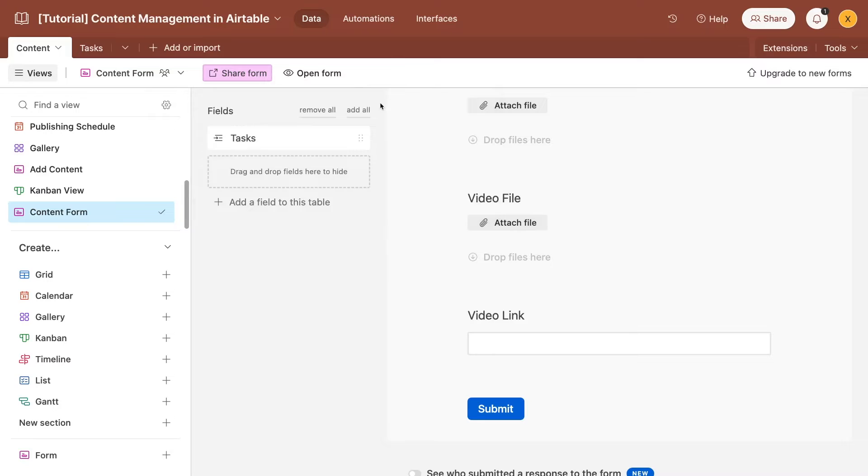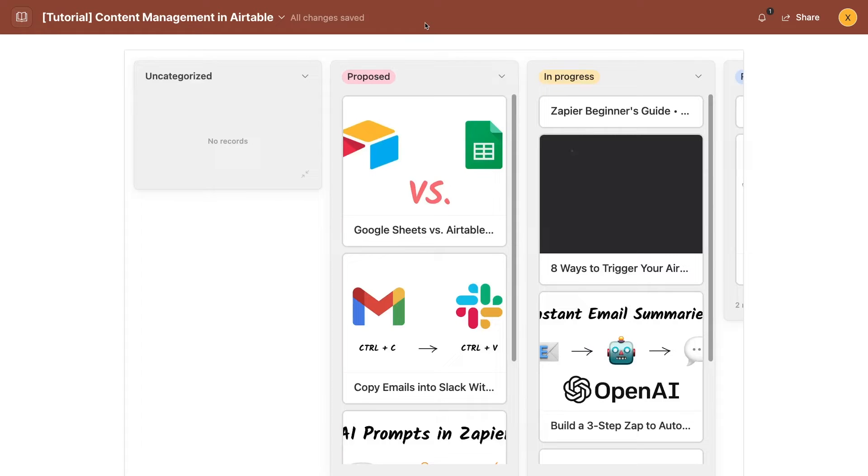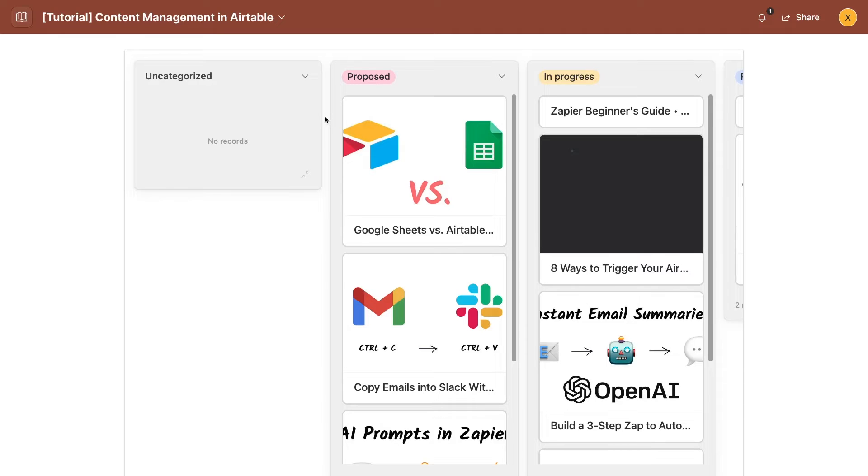However, forms only offer a single way for users to interact with your data. All they can do is submit a survey which will in turn create a new record. If you want to allow more extensive options like viewing data and updating records, then you'll want to check out interfaces.